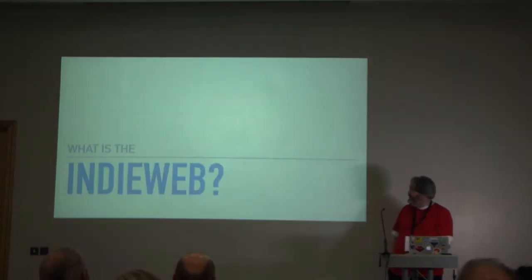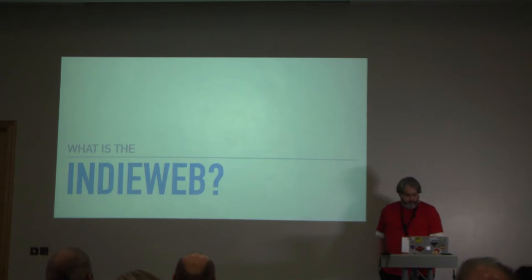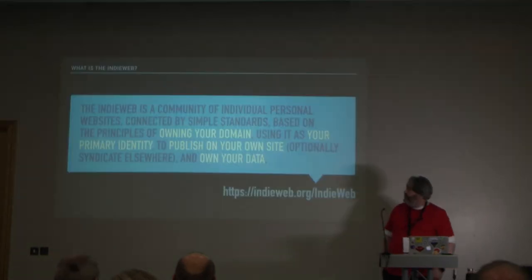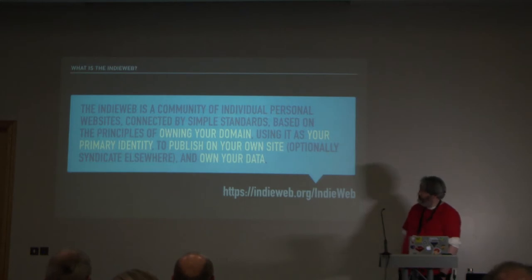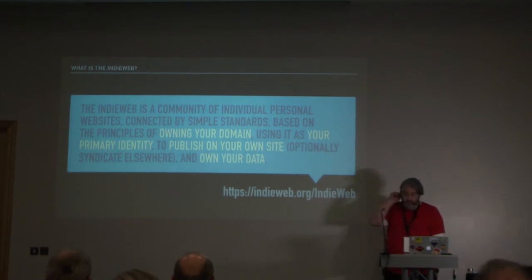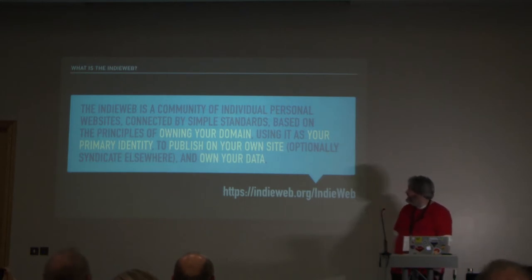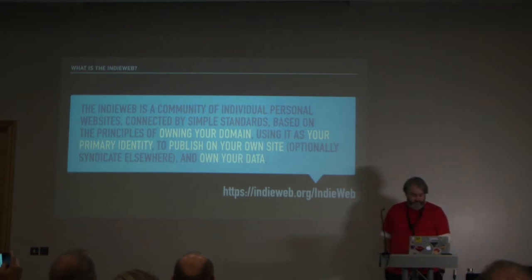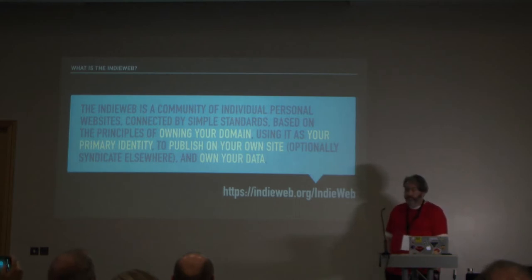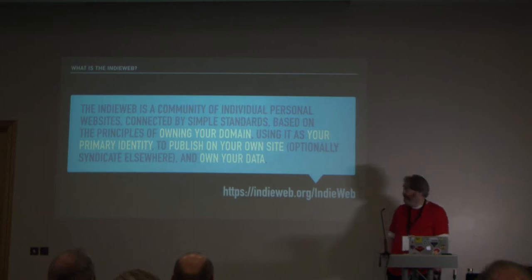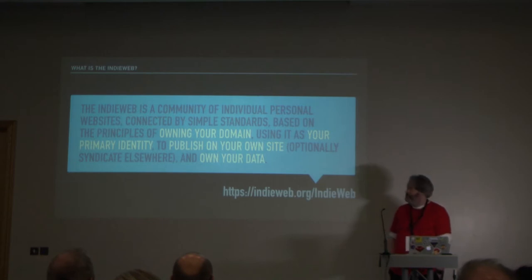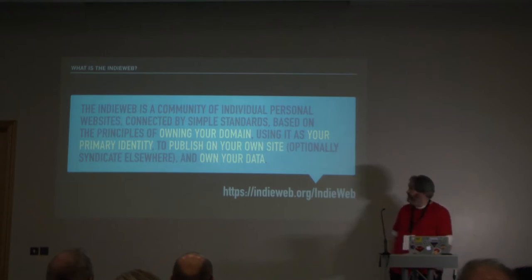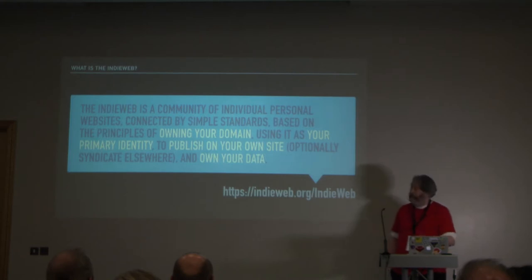So what is the IndieWeb? According to the website, it's this rather long thing but the important bits are highlighted. The TLDR of it is publish on your own site and own your data basically. It doesn't mean you have to abandon other things. You can still use Facebook. You can still use Twitter. It's not prescribed you must give them up. It's just use your own site as your main thing and you can push to your other places, your silos if you want to.